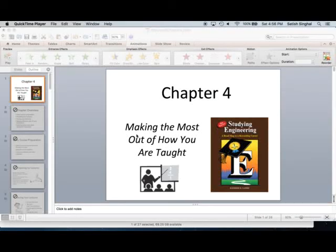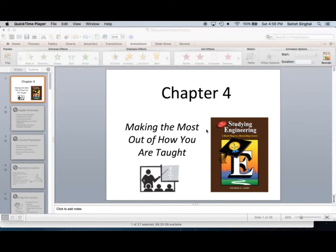Hello, this is Dr. Singhal from engineering class. As I mentioned, you will watch this video and complete a homework assignment that is posted on the Canvas website based on this video. So it's part of the chapter on making the most out of how you're taught, and we are going to start after what we already covered in class.